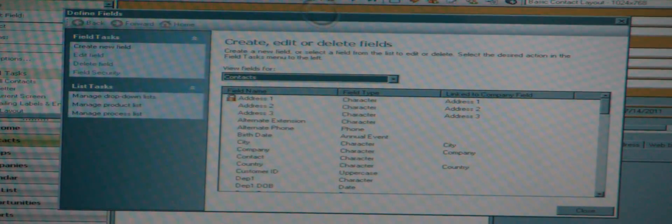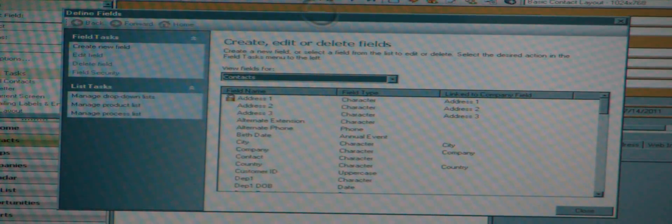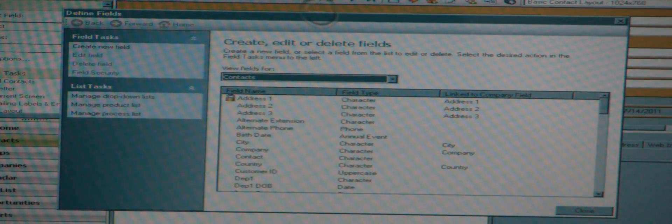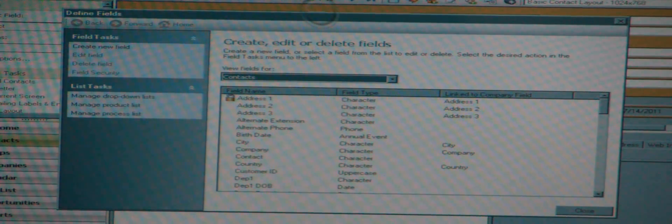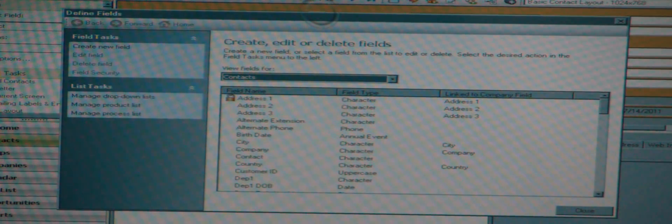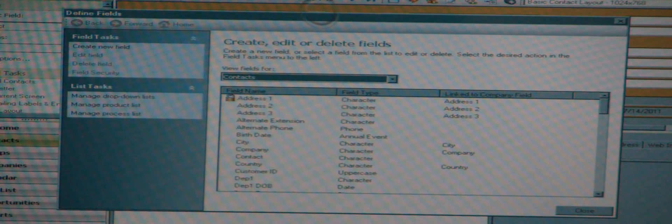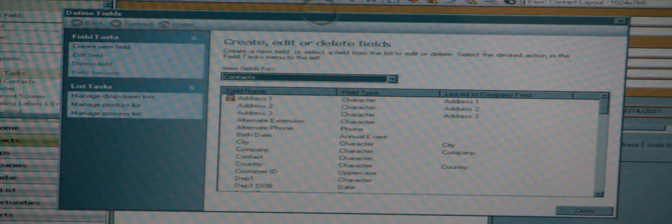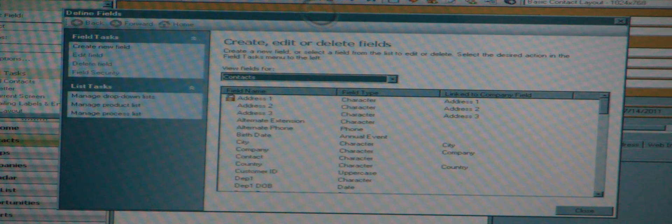Now the reason I'm showing this is to make a distinction between this and ACT for web, because I know when some folks are considering hosting of ACT they look at ACT for web. You cannot do this in ACT for web. You cannot get into the screen where I am now. You can't create, edit, or delete fields.